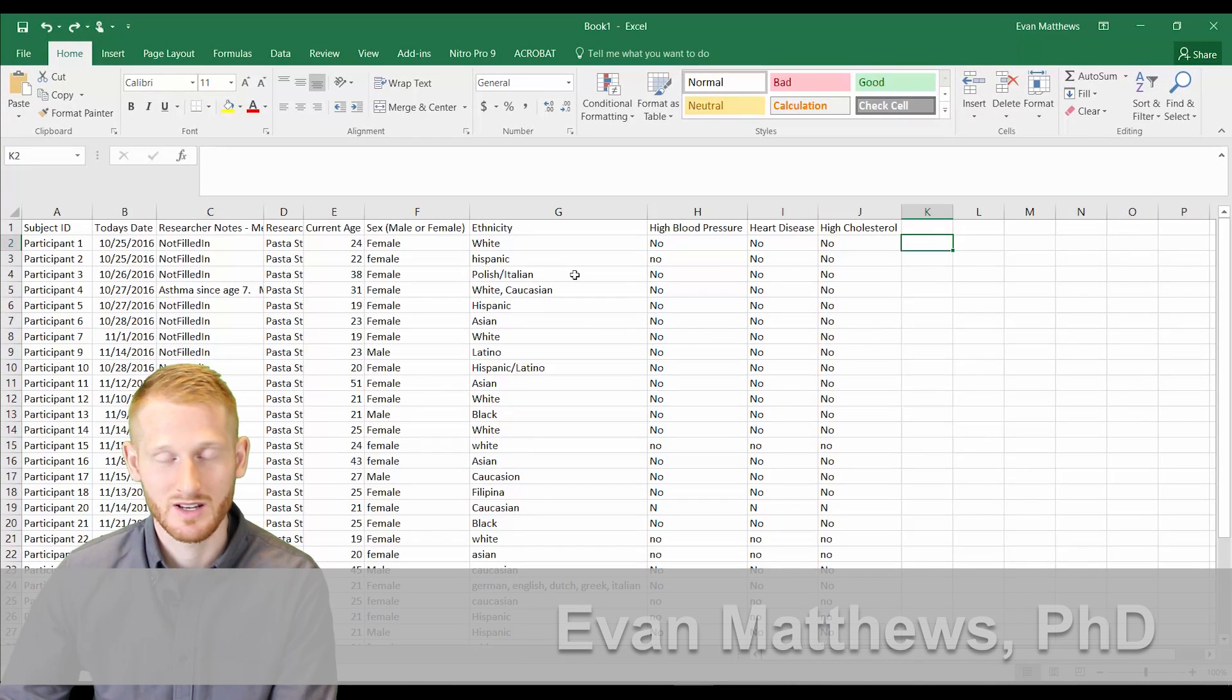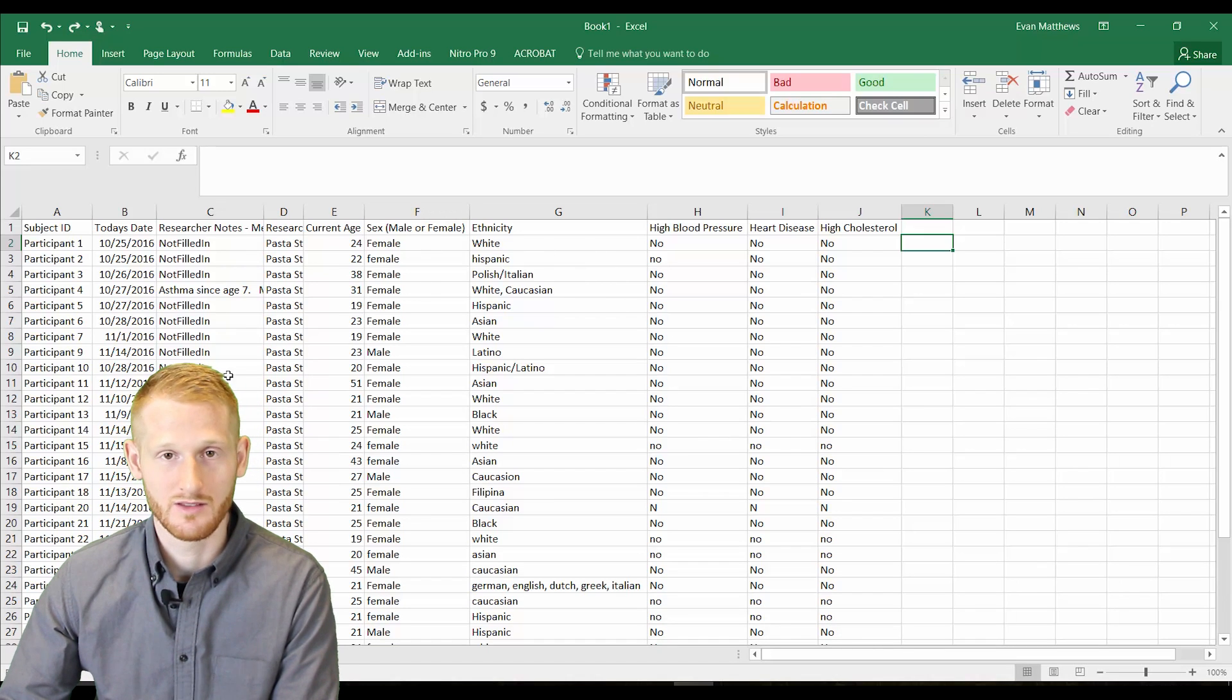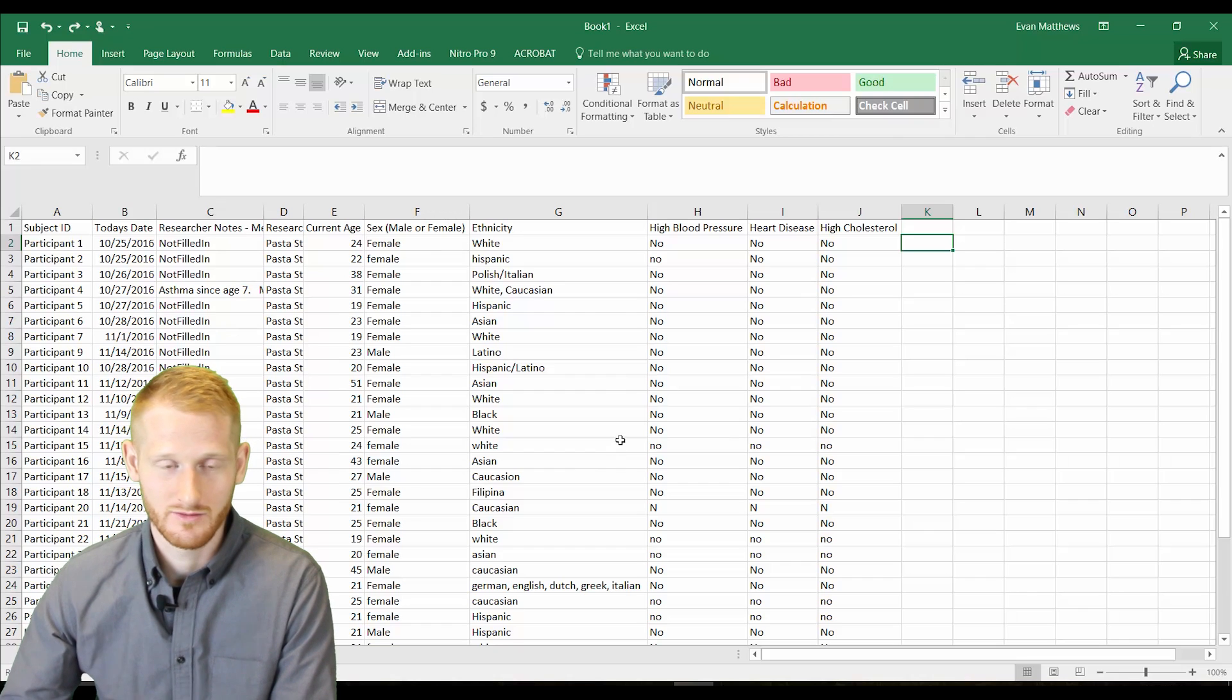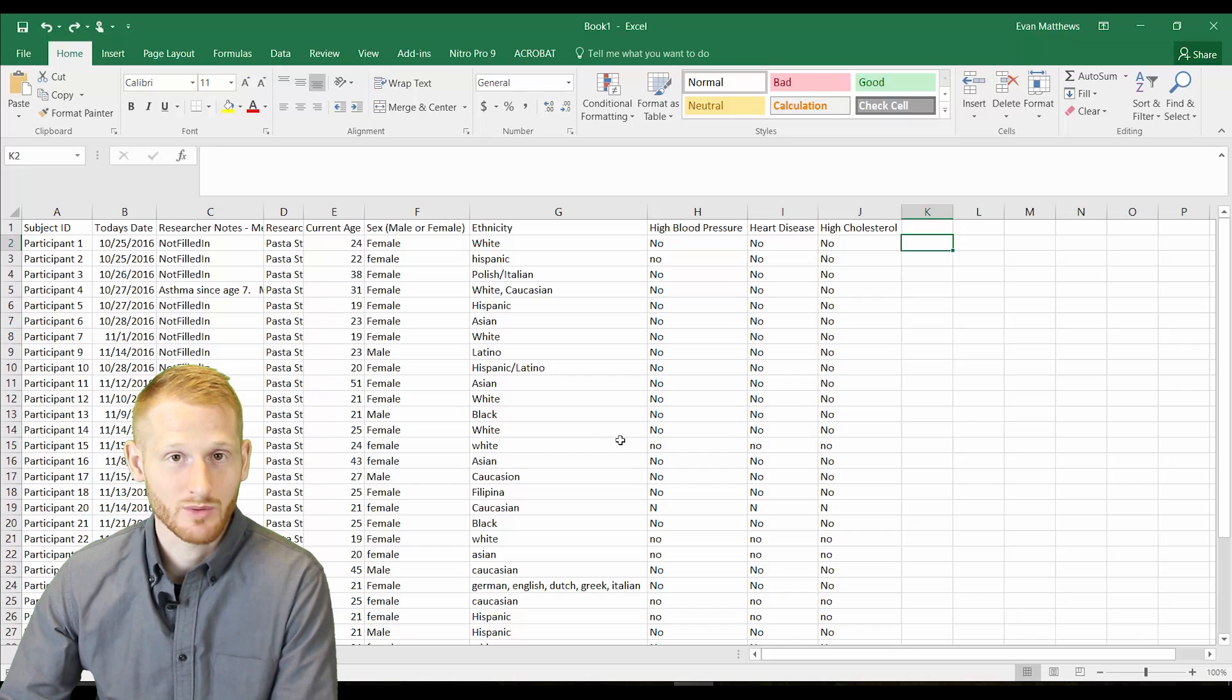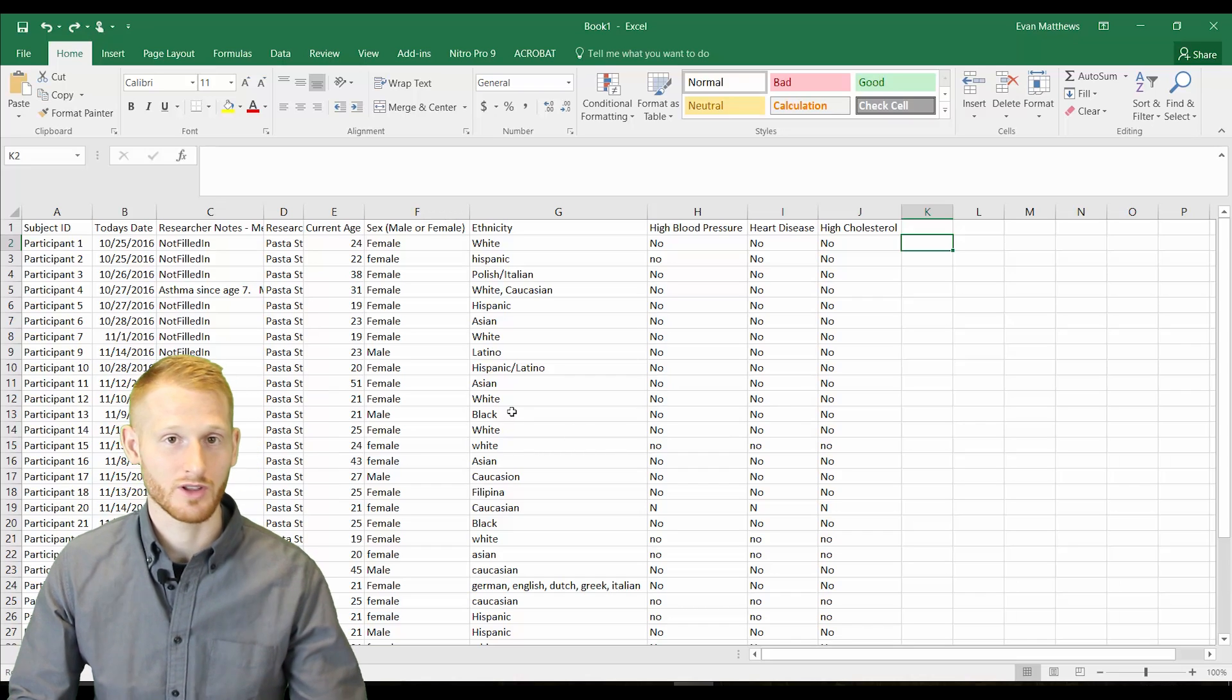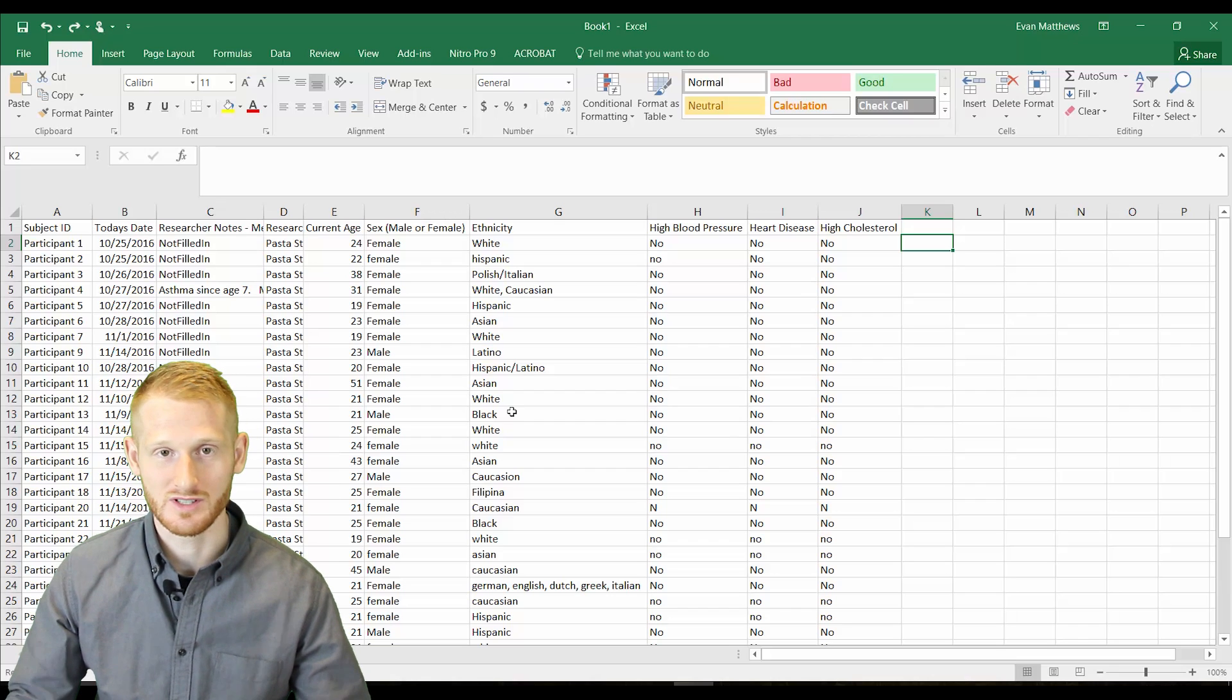Sometimes when you're working in Excel, you need to replace certain words throughout the spreadsheet with other words. This could be for various reasons, whether you just think there's a better word to express what you're trying to say, or if you're using a function that's looking for a certain word and it's not the word that's used throughout the spreadsheet.